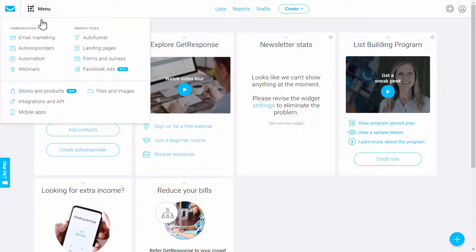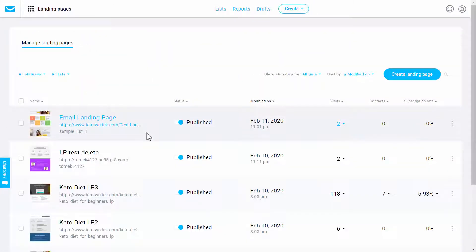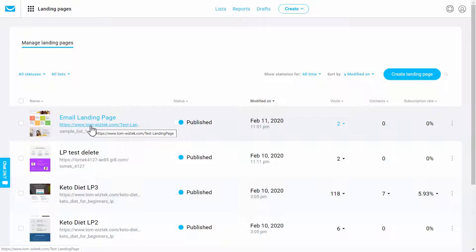So let's go to menu and click on landing pages. Now I'll show you a couple of the landing pages that I've already created. Here's one.